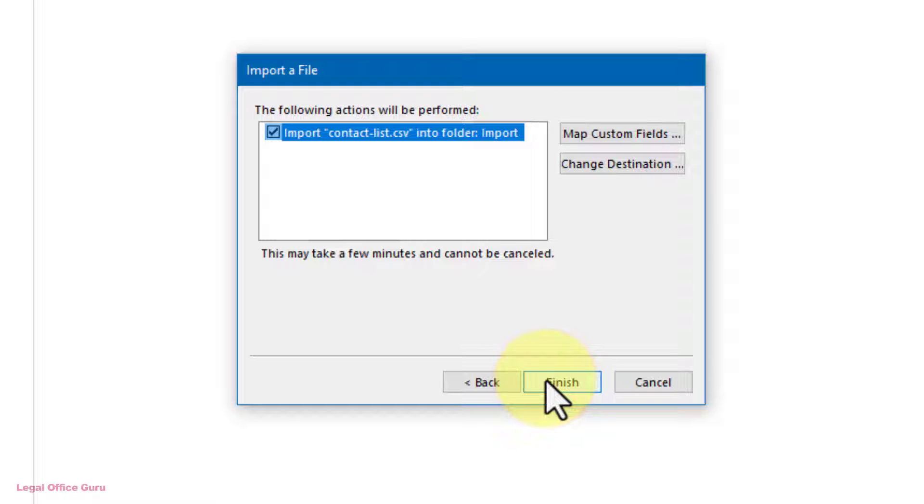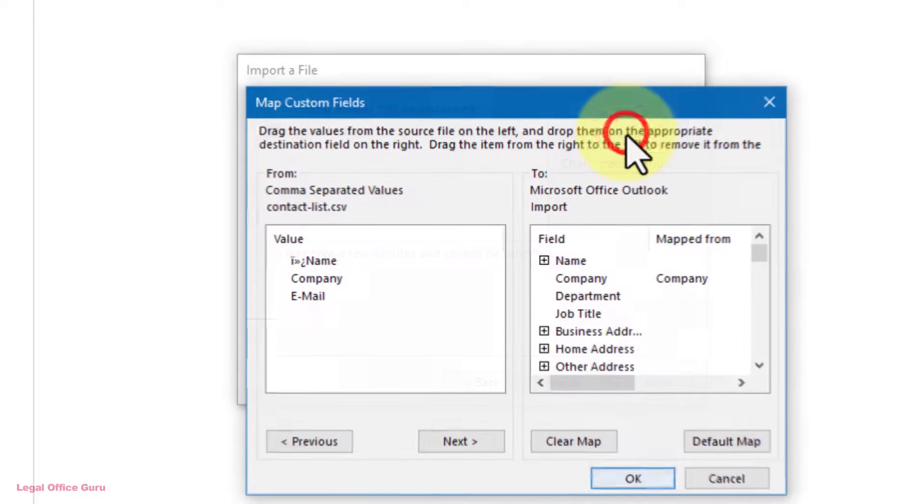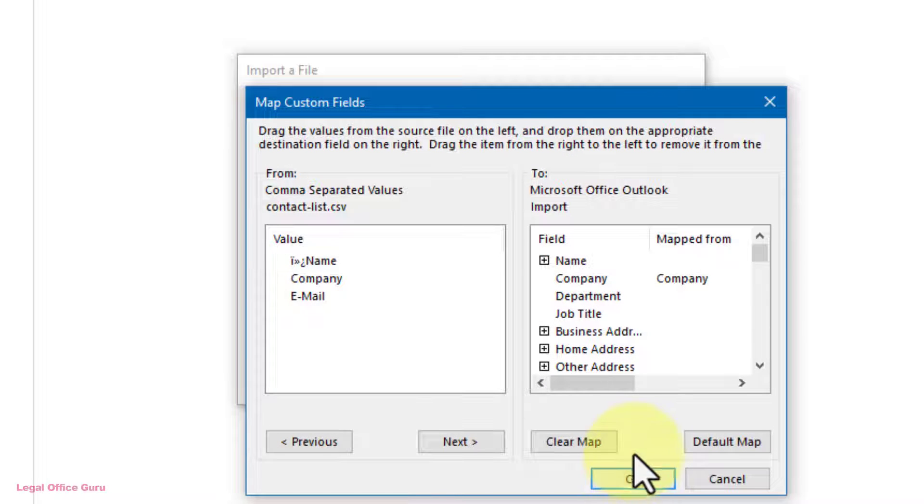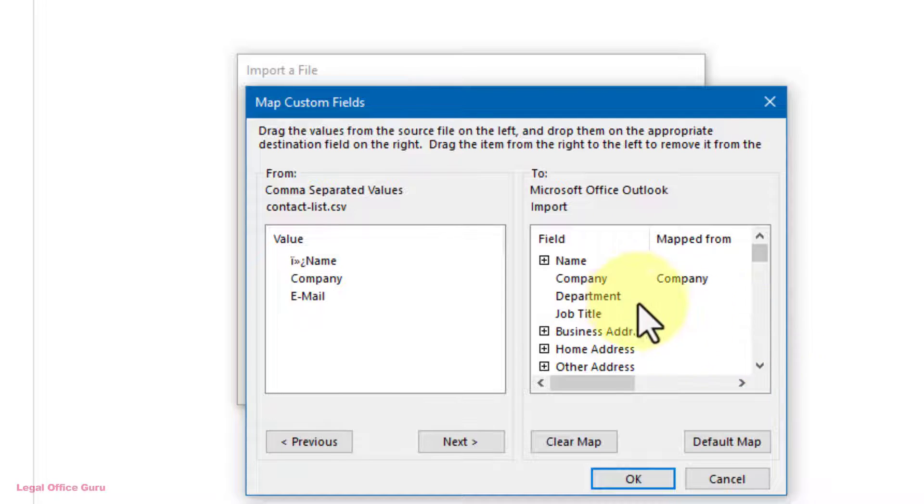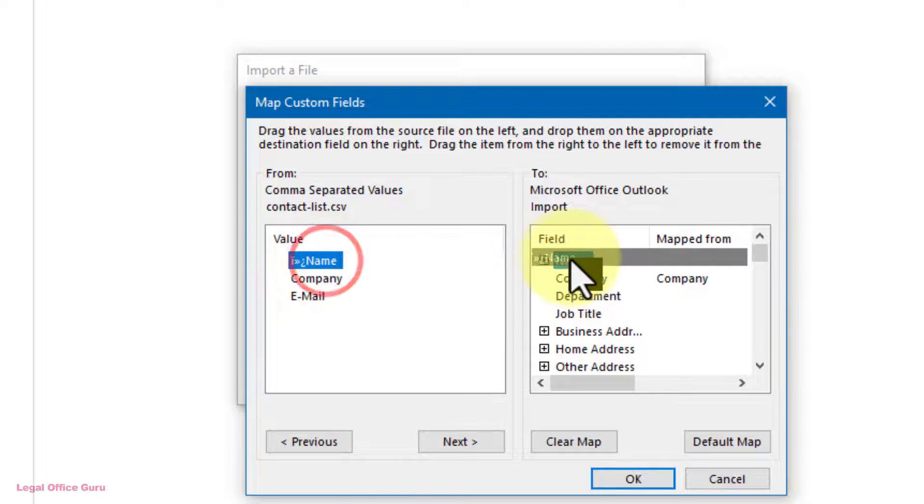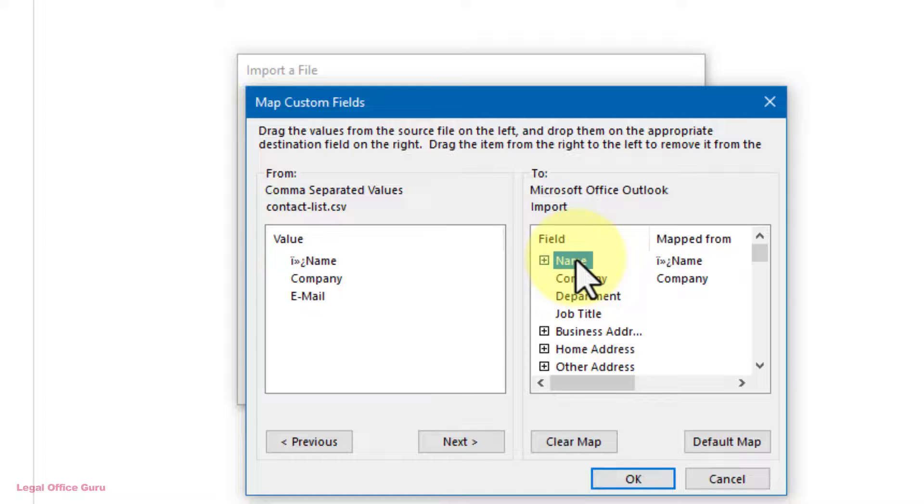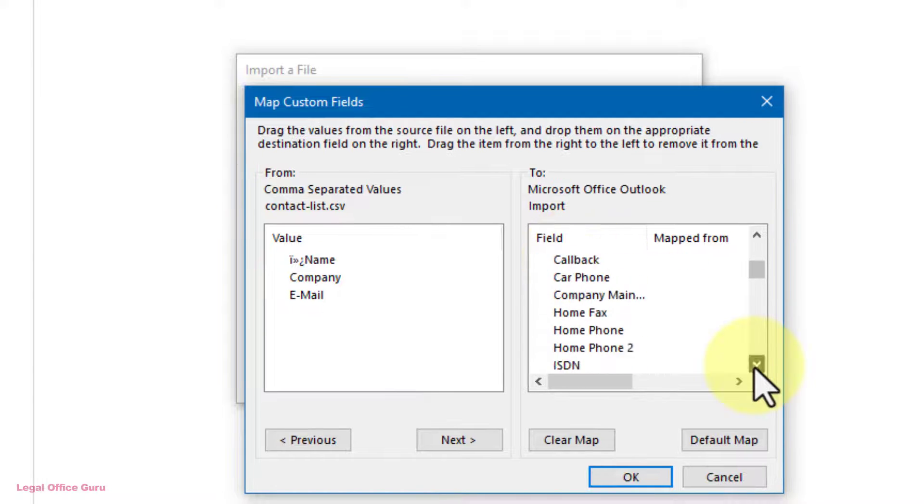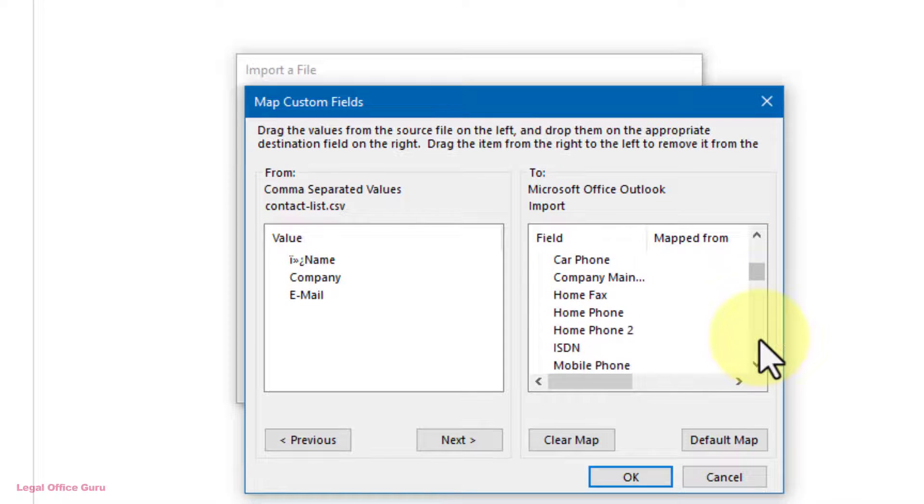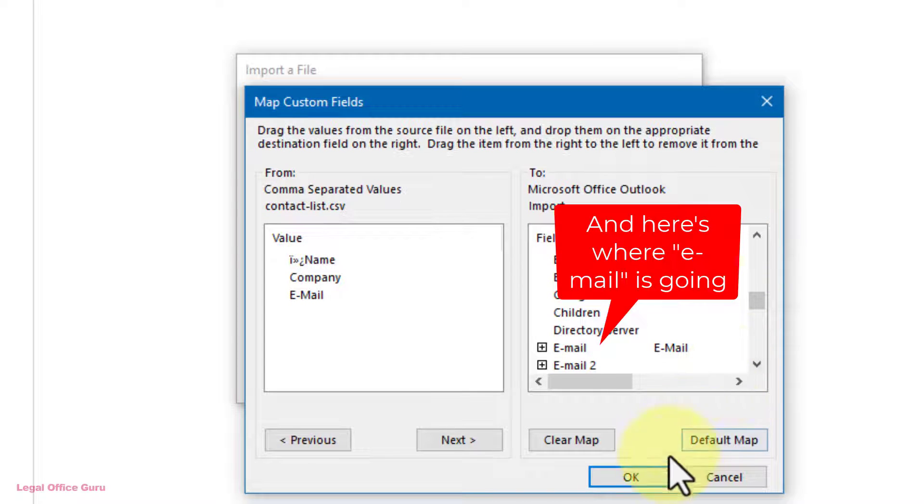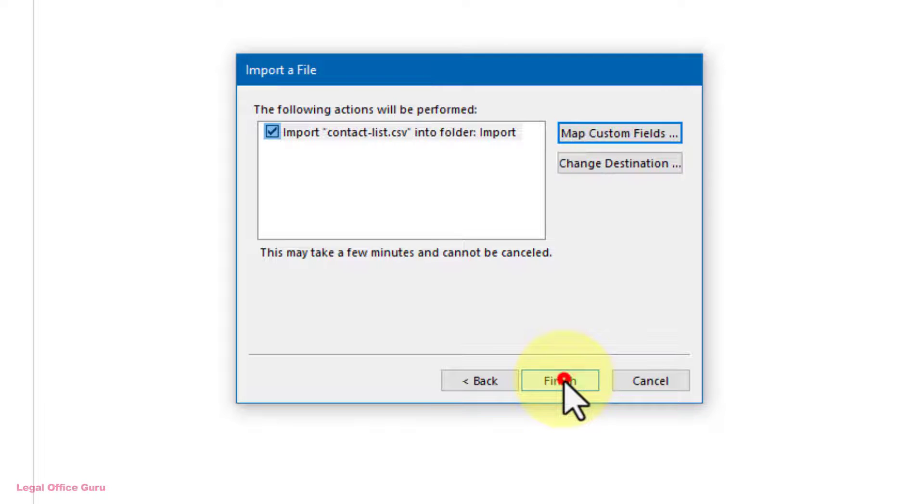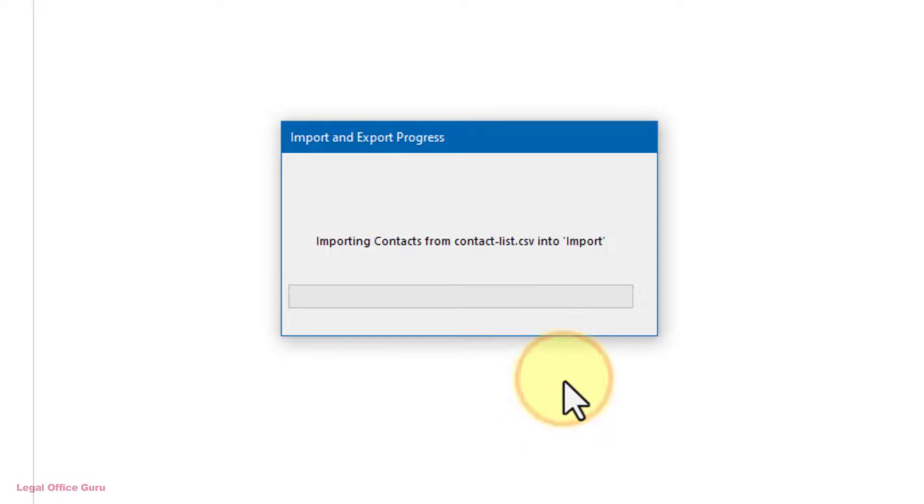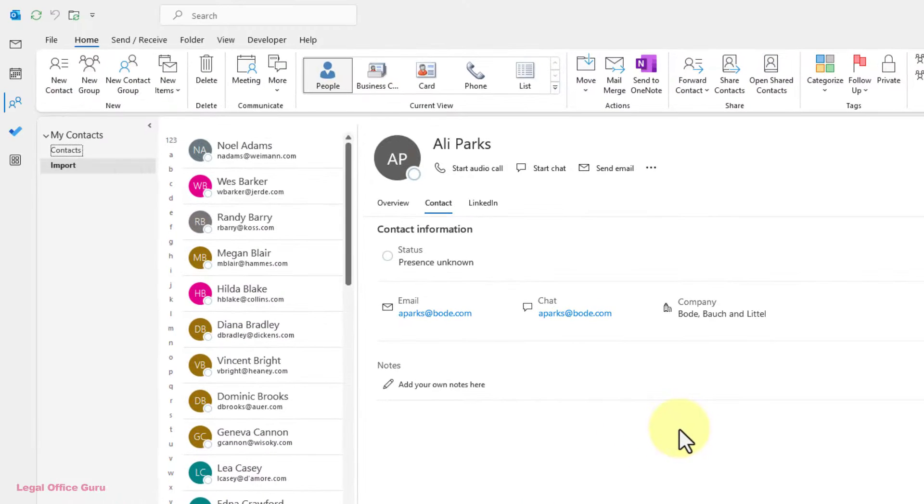To ensure all the information comes in correctly, I'm going to click on Map Custom Fields and double check that all of my columns from my Excel worksheet have been assigned a destination. If I see any field that doesn't have a place to go, I can drag it from the column name on the left over onto the field name on the right, then click OK to save the field mapping. Click Finish in the Import wizard to import your new contact list.